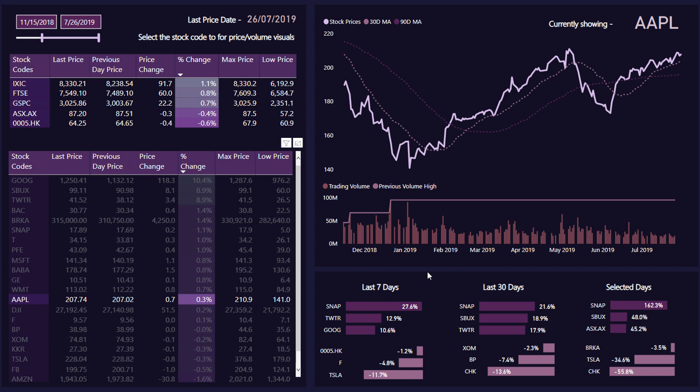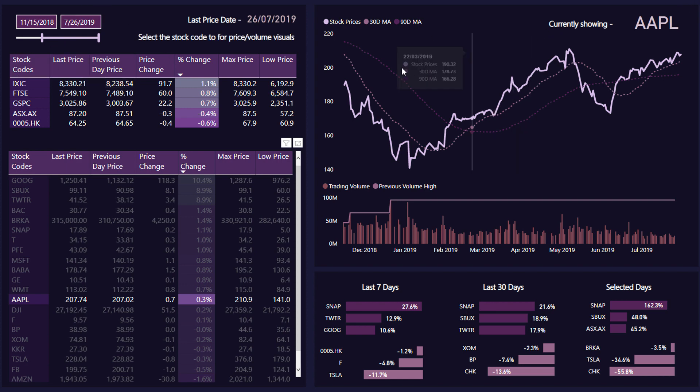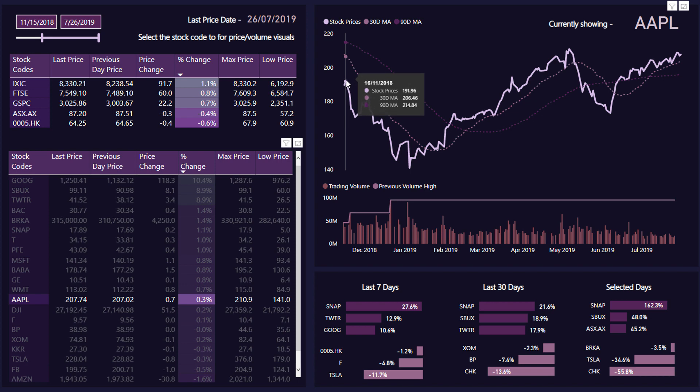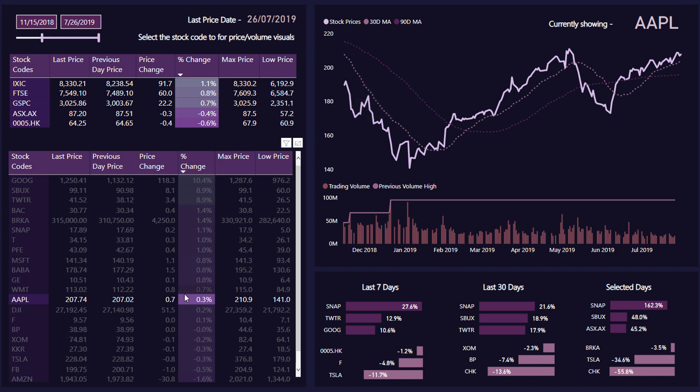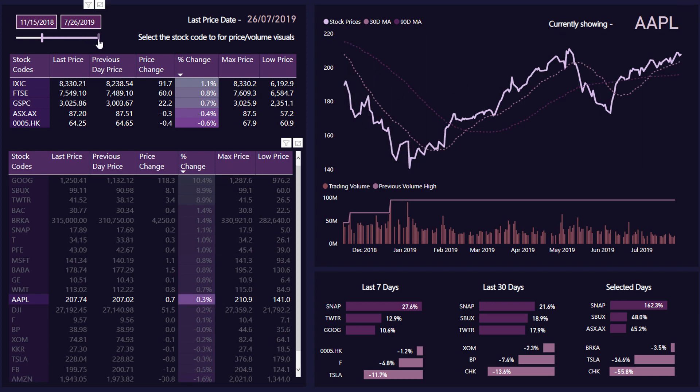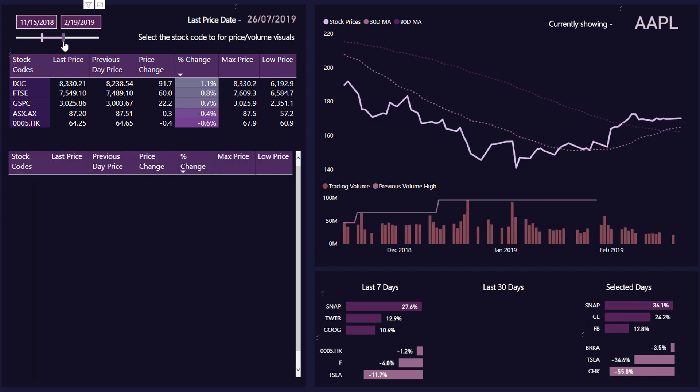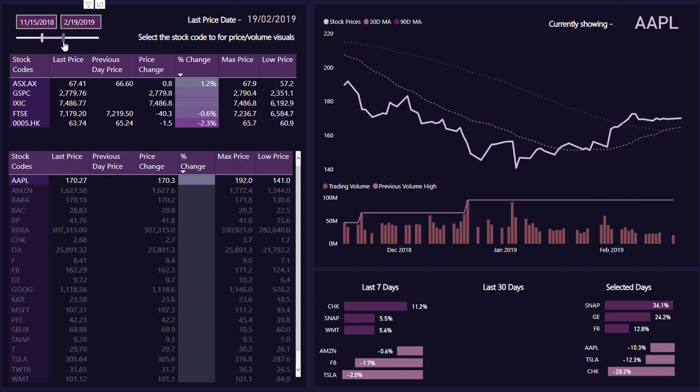...like how things have actually gone. So sort of like a snapshot like how we've gone the last seven days and the last 30 days and the selected days, so this selected time frame. So how has, for example, Apple gone over this particular time frame? Well, it hasn't changed a huge amount really. It's changed 0.3 percent because it's obviously changed a bit over time.